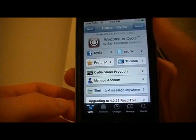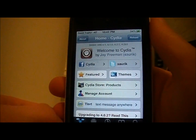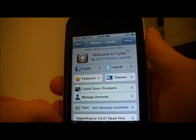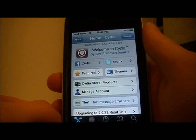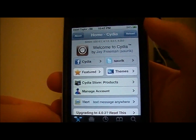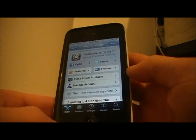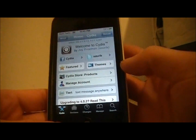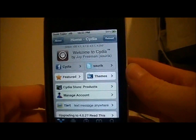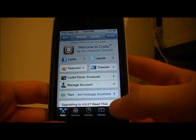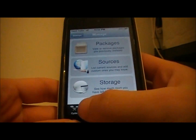Hey guys, it's Robo13 and I'm going to show you how to get a package called All Sources for your iPod Touch or iPhone. What this does is add a bunch of good sources that you can use for Cydia. I'll also give you some sources that you can add on your own.